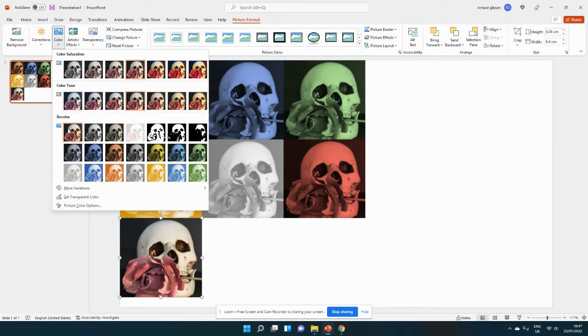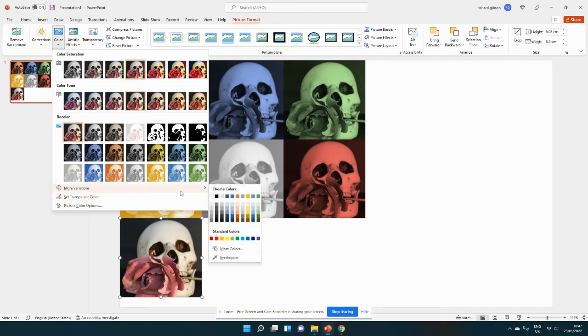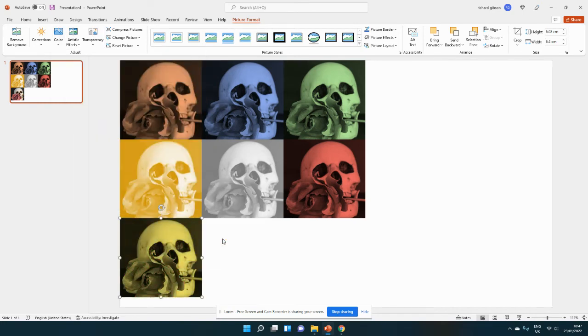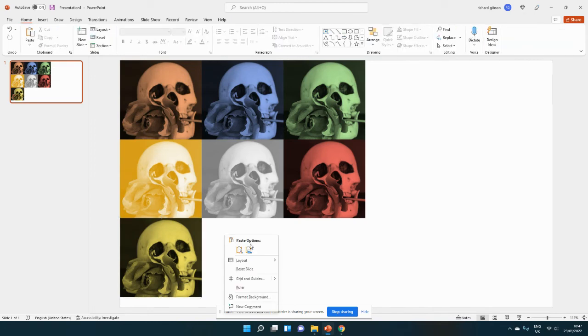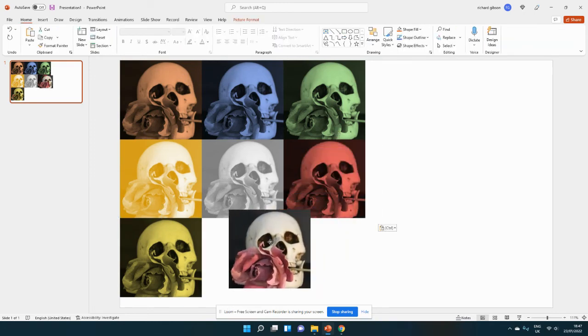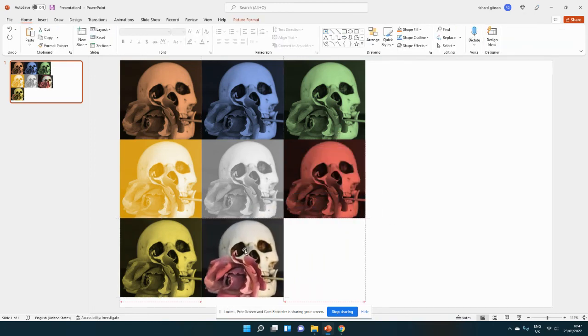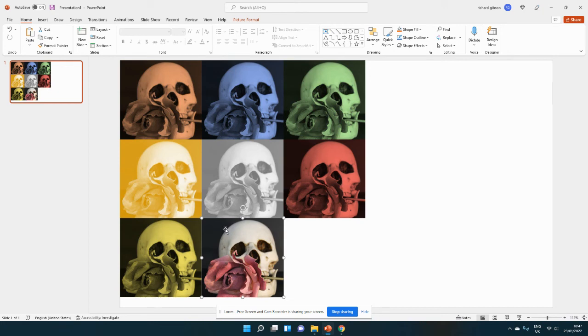And then we're going to color again. We've got more variations here so we can choose some more. I'm going to choose these. That's similar-ish but not too the same I think.